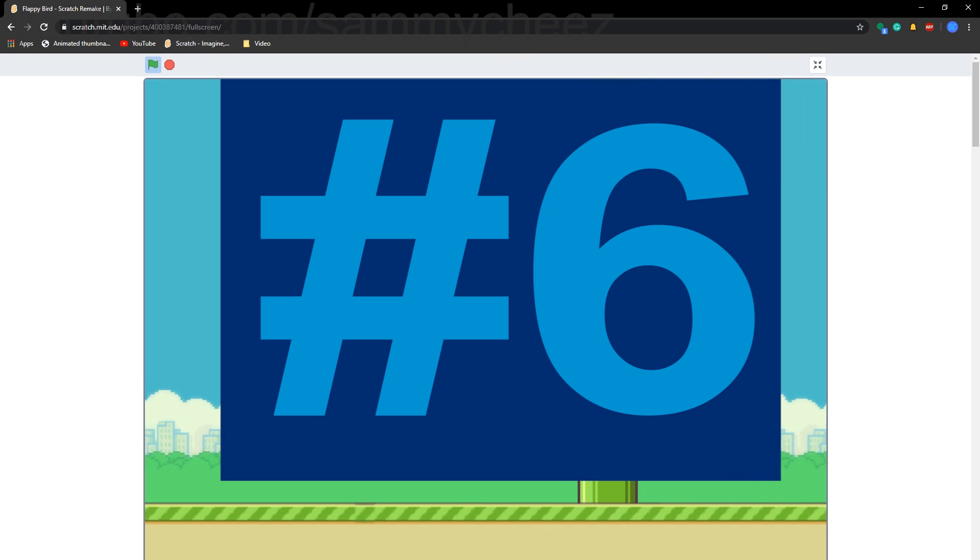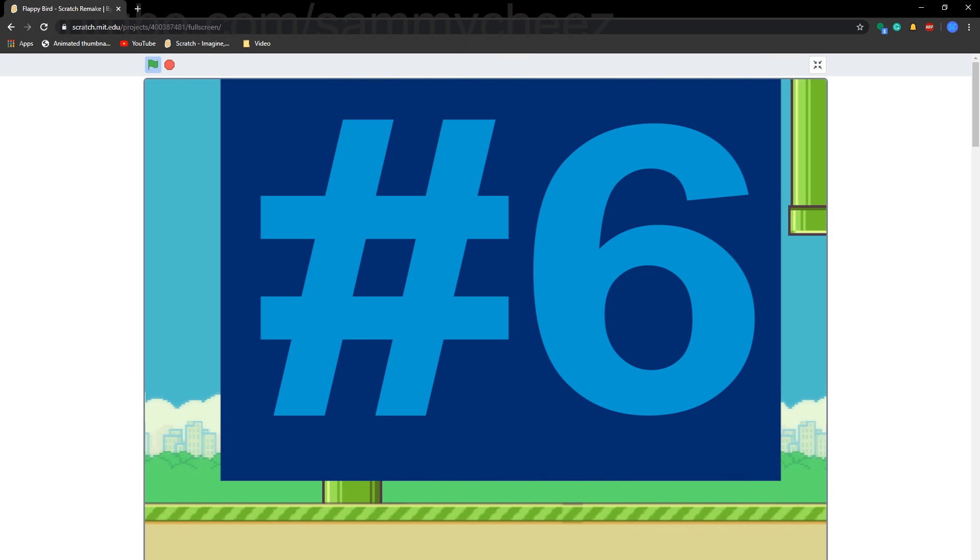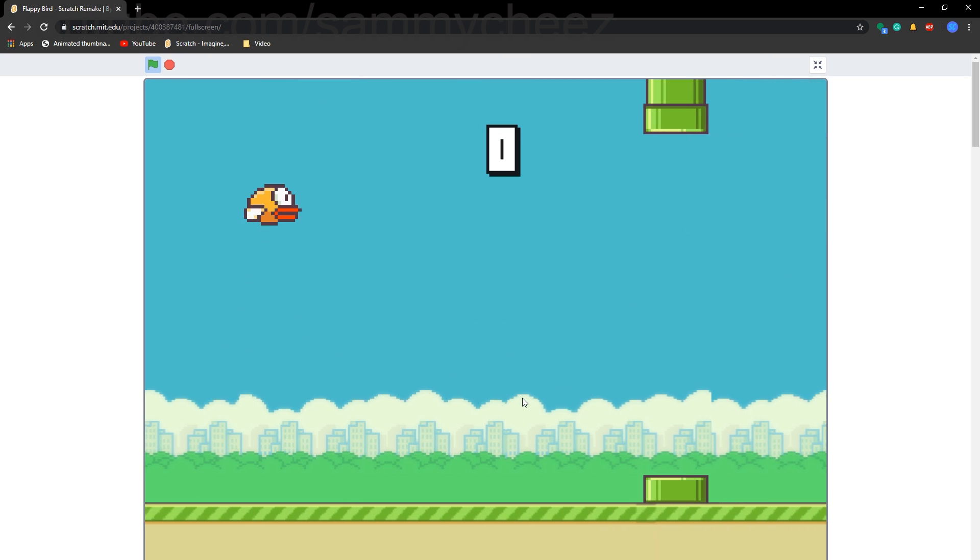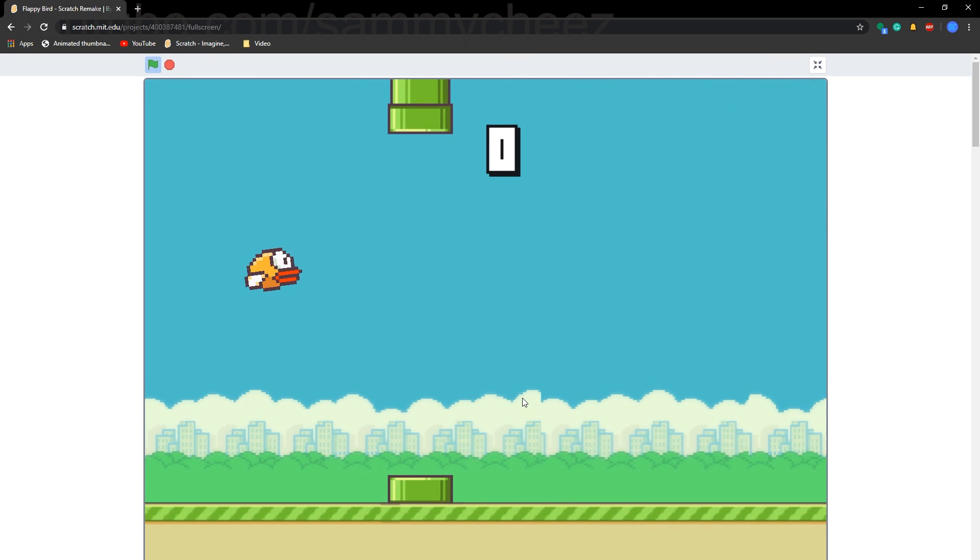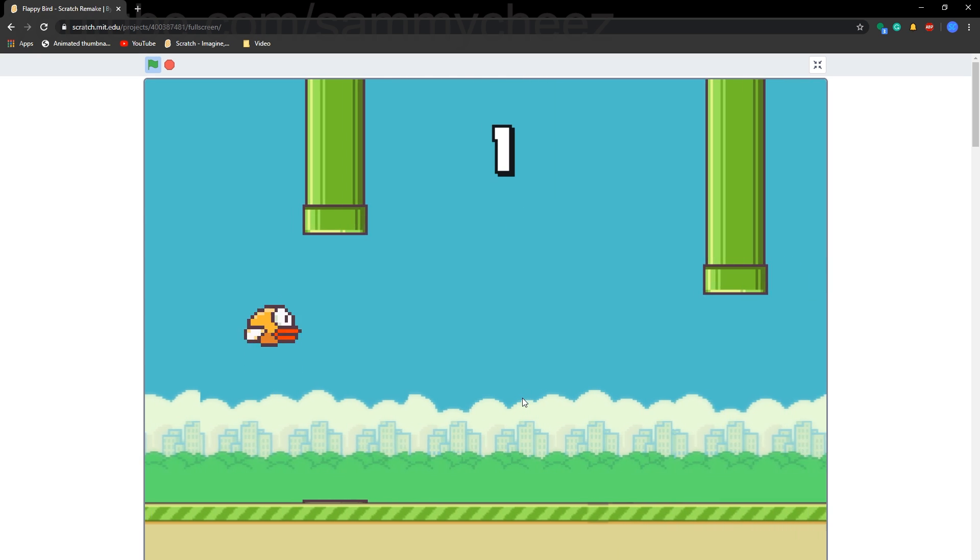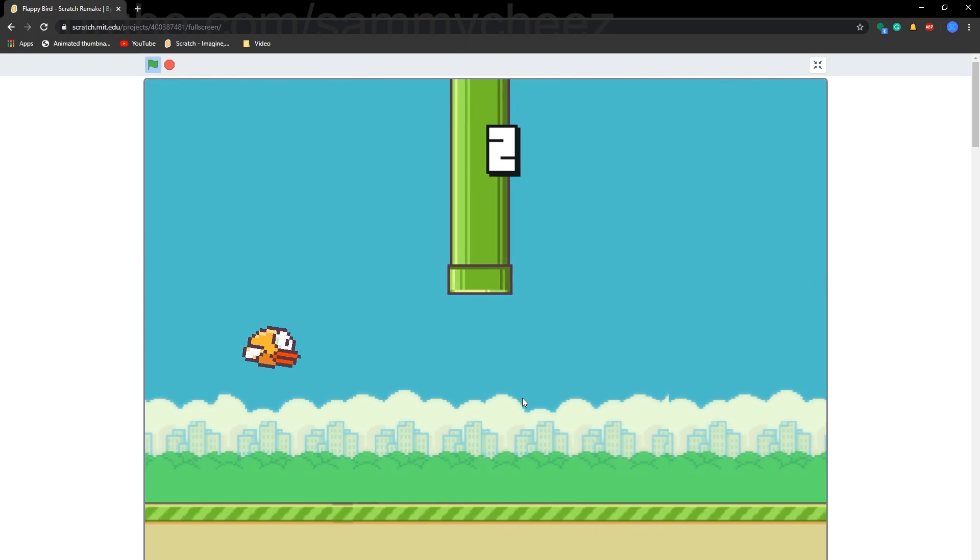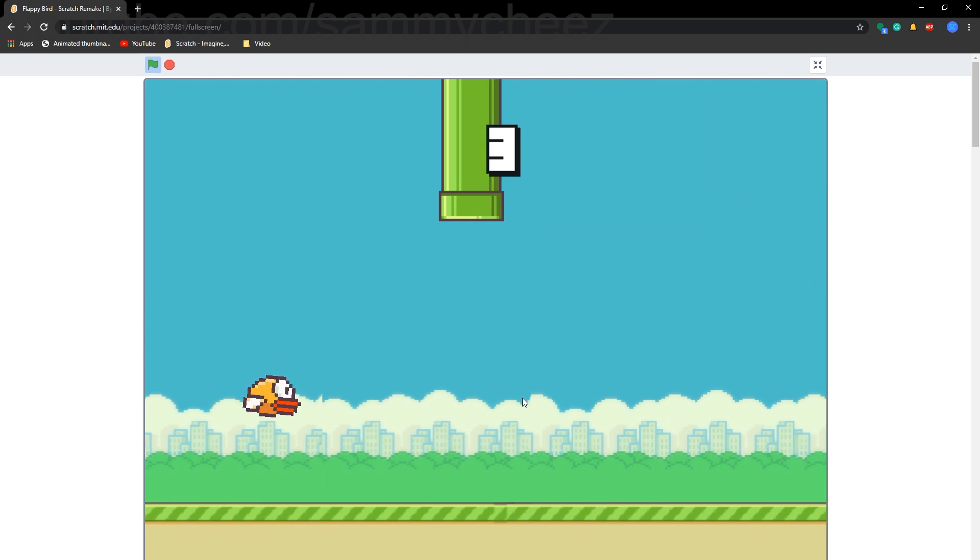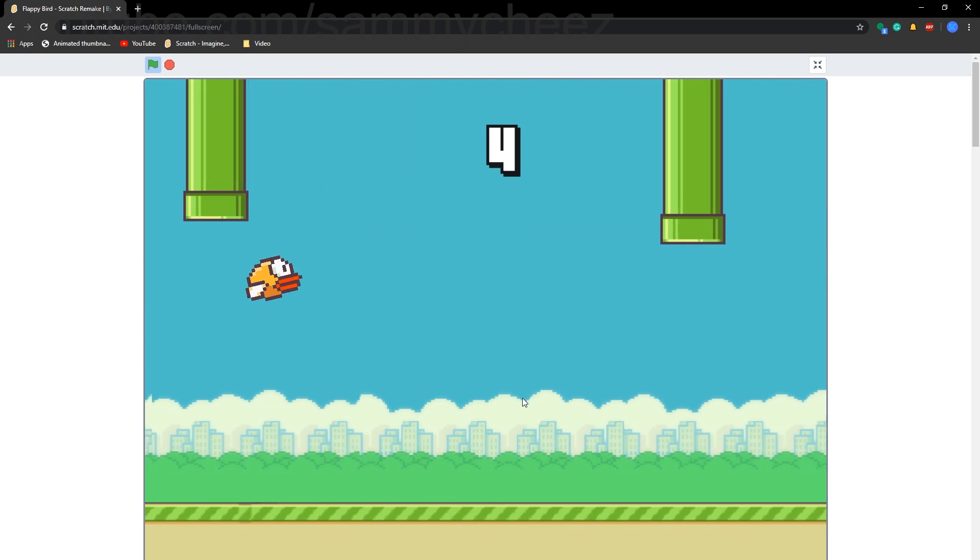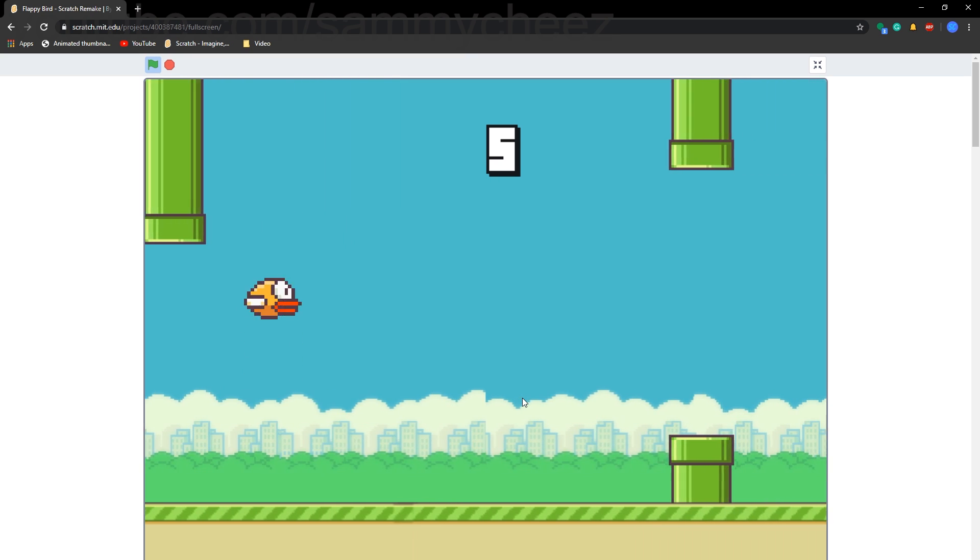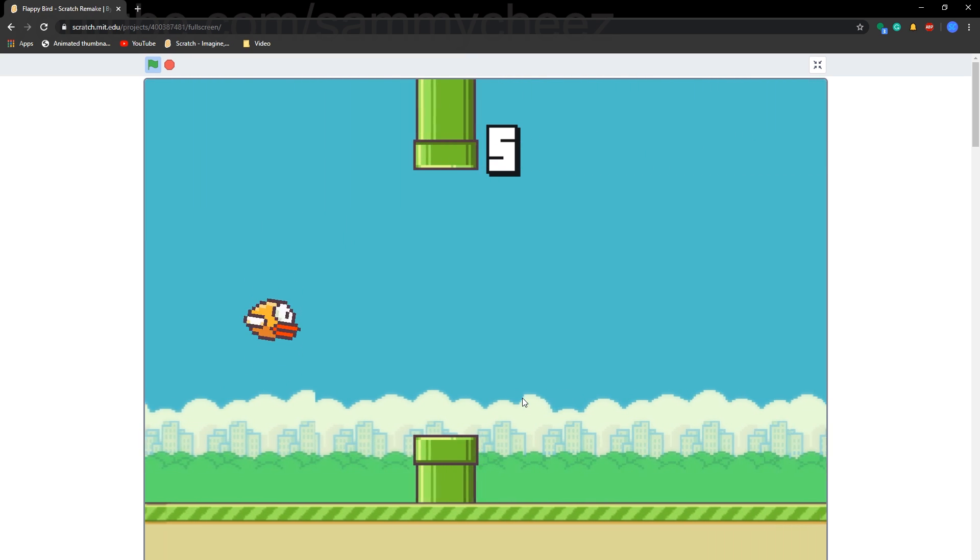Our next game is Floppy Bird Scratch Remake. As you can see here, it's very fast, motion-paced. Right now I'm trying to make a game like this to have a tutorial for you guys on how to make it, because Floppy Bird is actually wicked fun, and I'd love to be able to make a game tutorial for this.